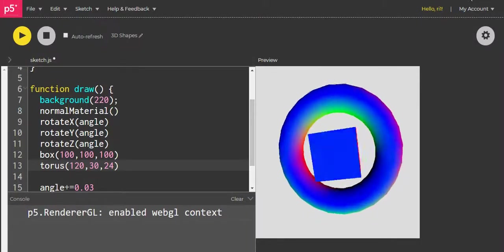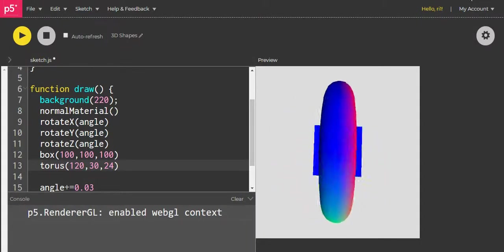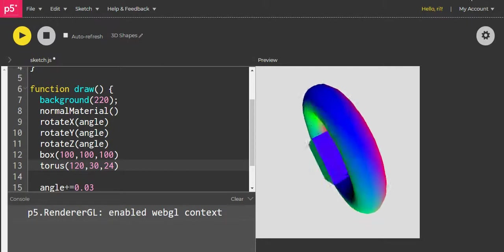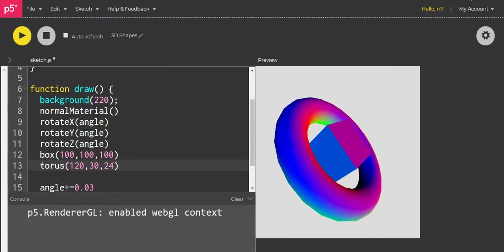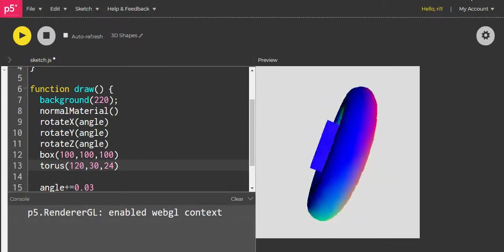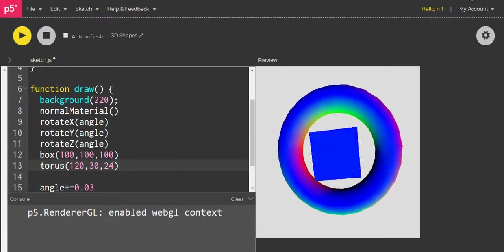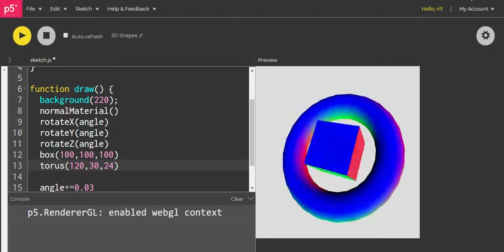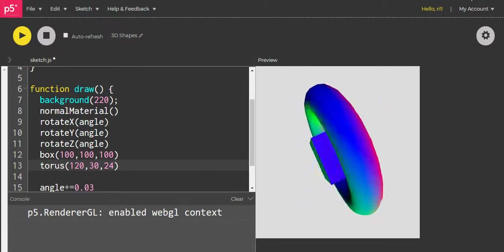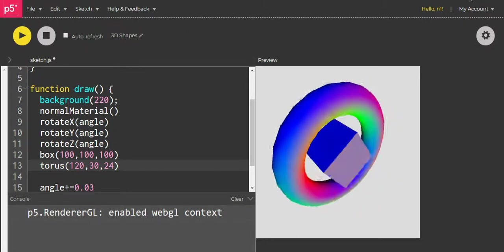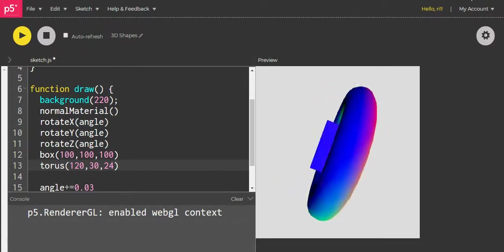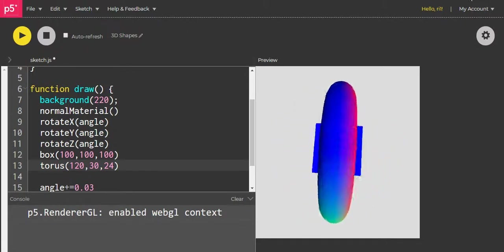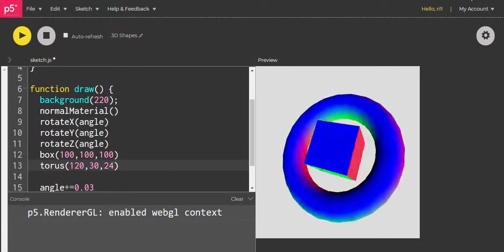Hi everyone, in the last video we made a box and torus that both have the same rotate X, Y, and Z. But I want my box, which is inside the torus, to be rotating in a different way.